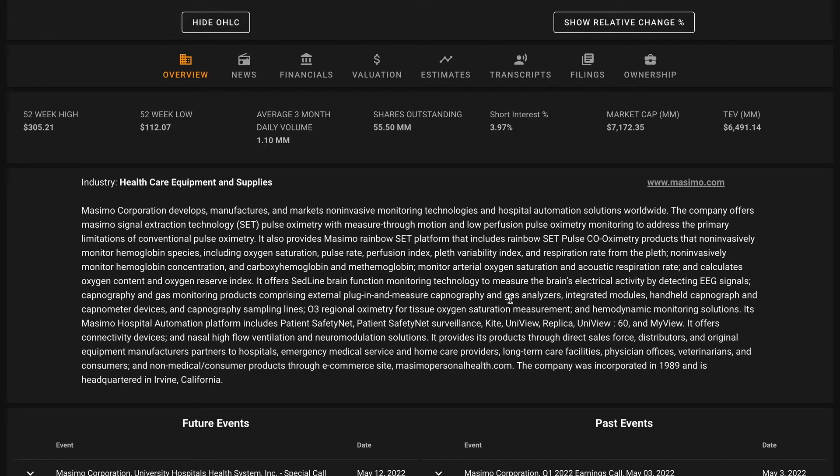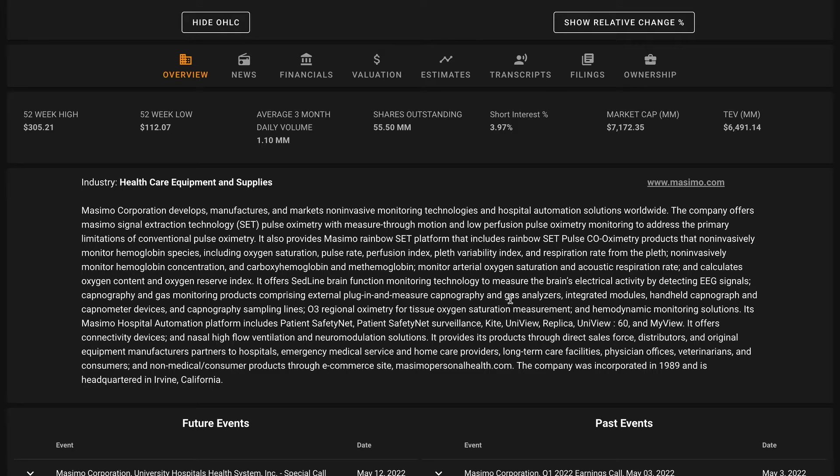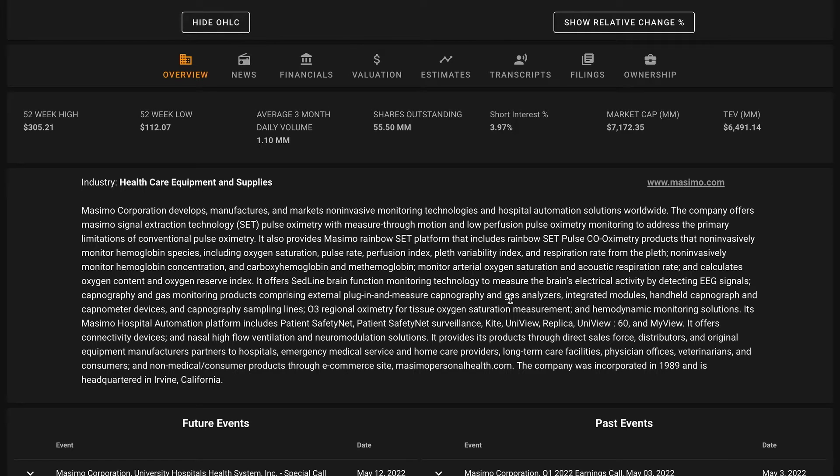The company generates revenue globally with the United States being its largest market at about 67% of sales, followed by Europe, the Middle East and Africa which is 21% of sales, Asia and Australia at 9%, and North and South America excluding the US at about 3%. The company was incorporated in 1989 and is headquartered in Irvine, California.